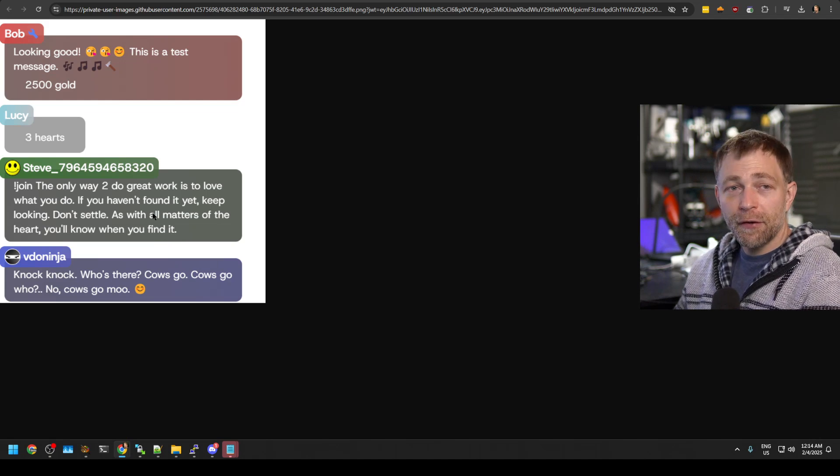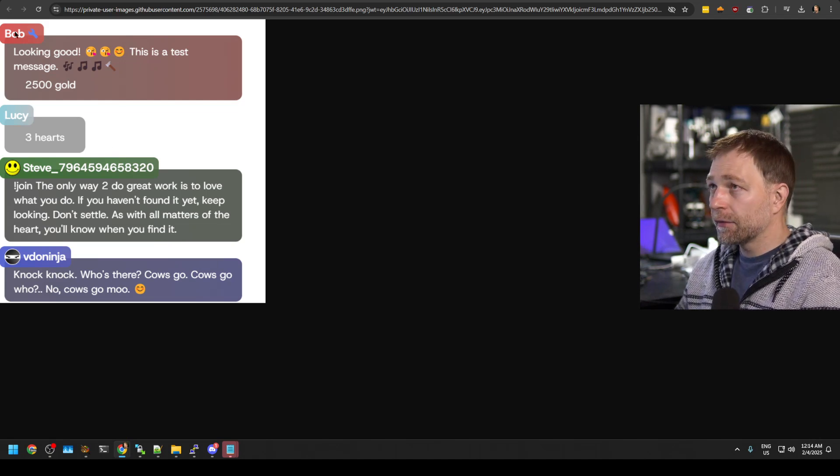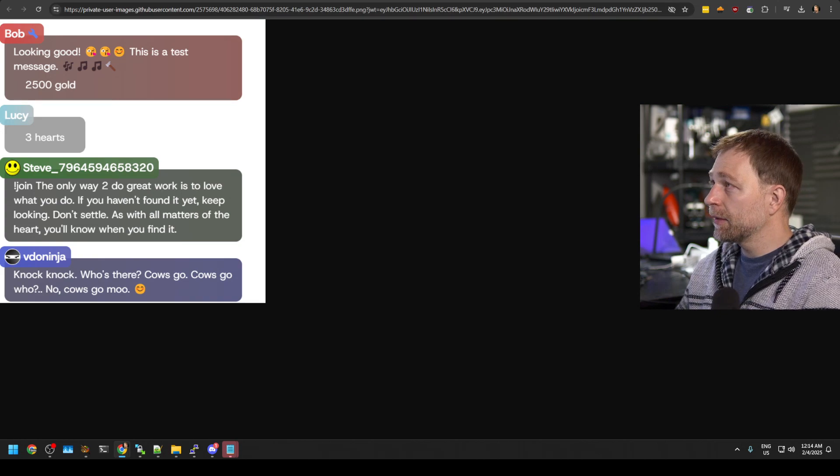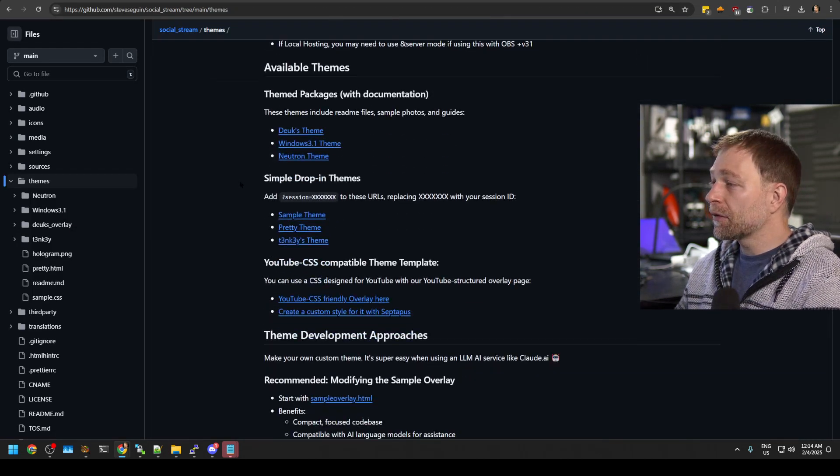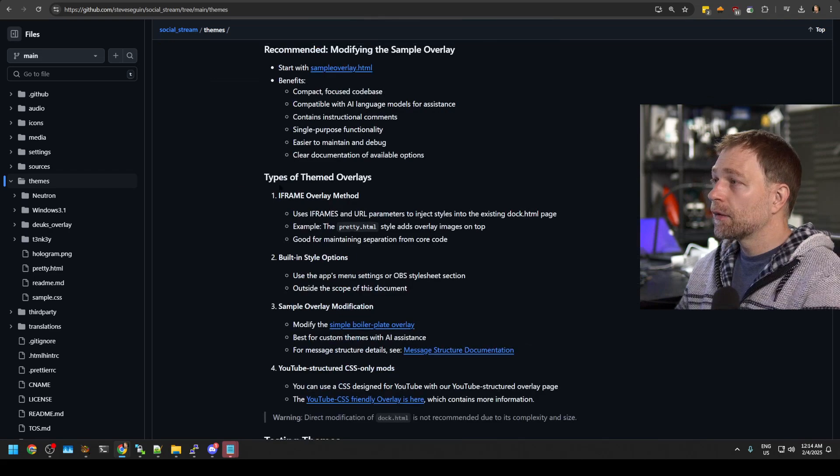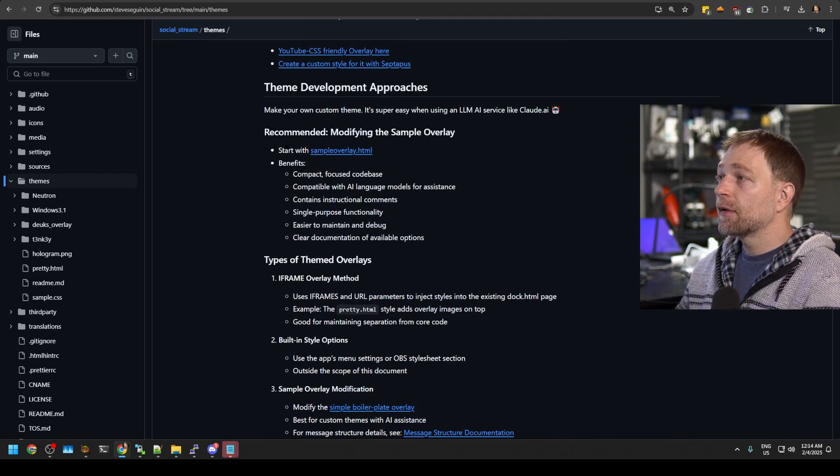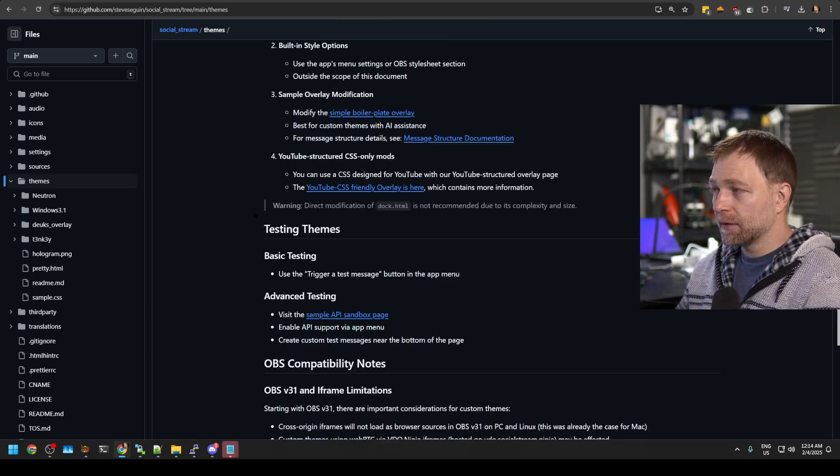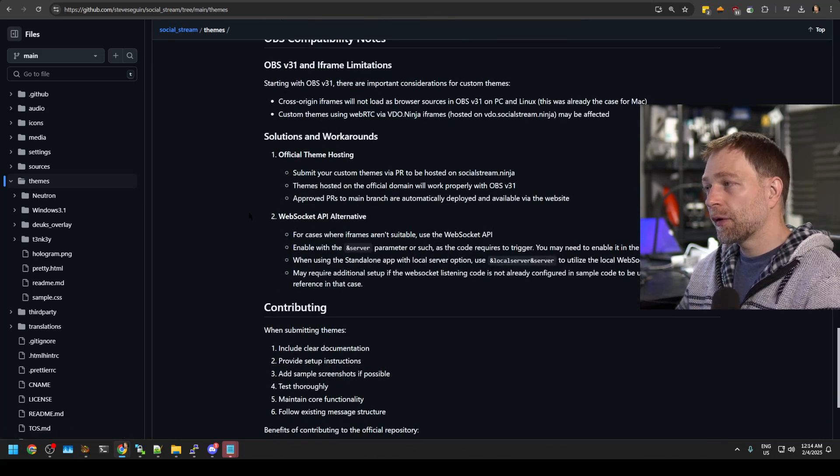You can create your own custom layouts, your own custom themes. There's a variety here with a lot of instructions on how to use them. So there's types of layouts, the benefits of certain types, how to deploy,